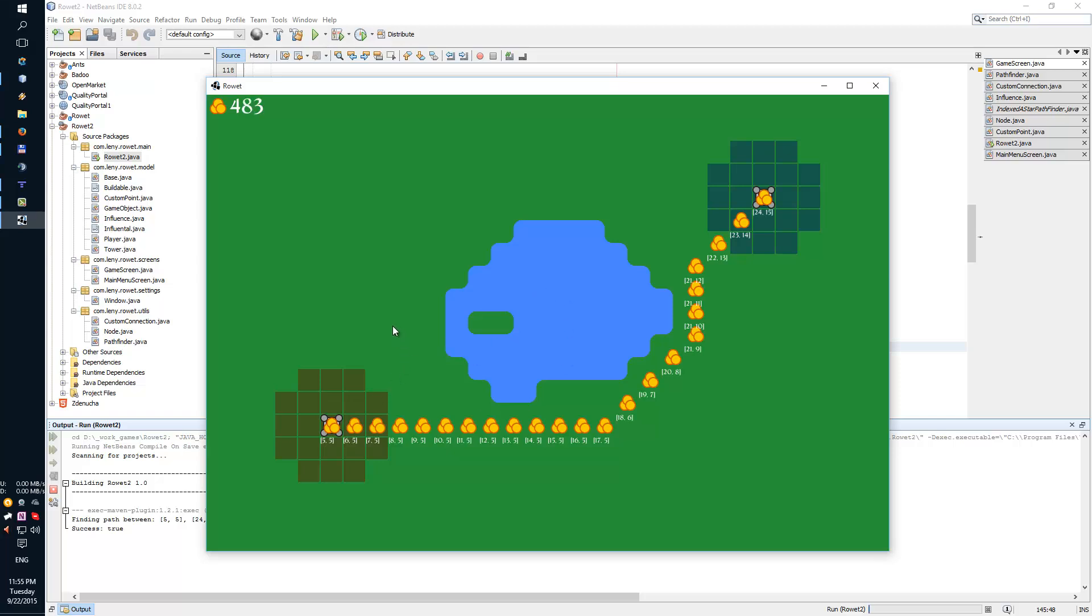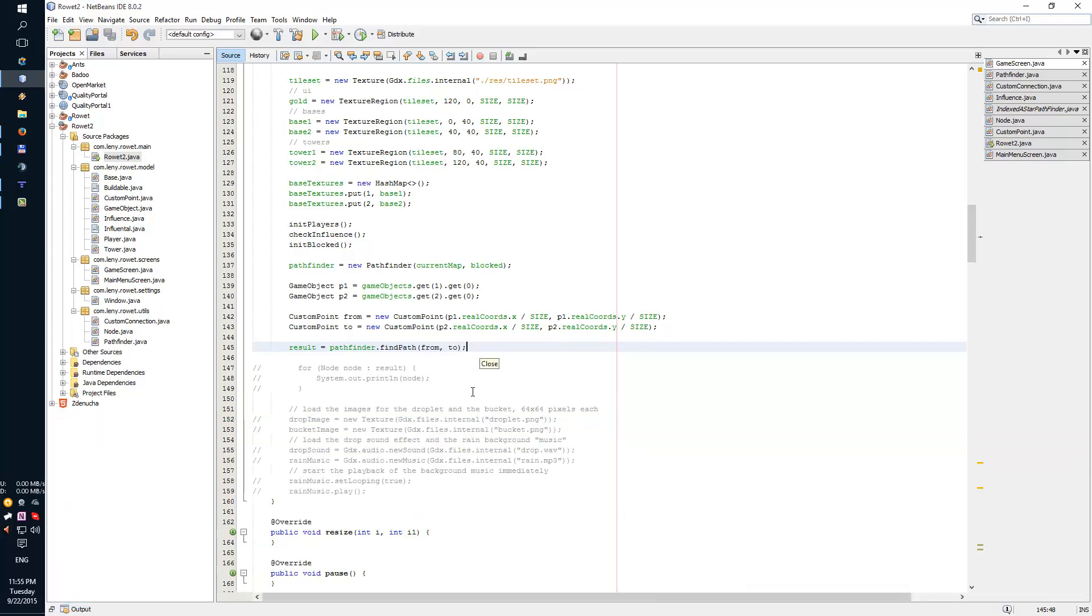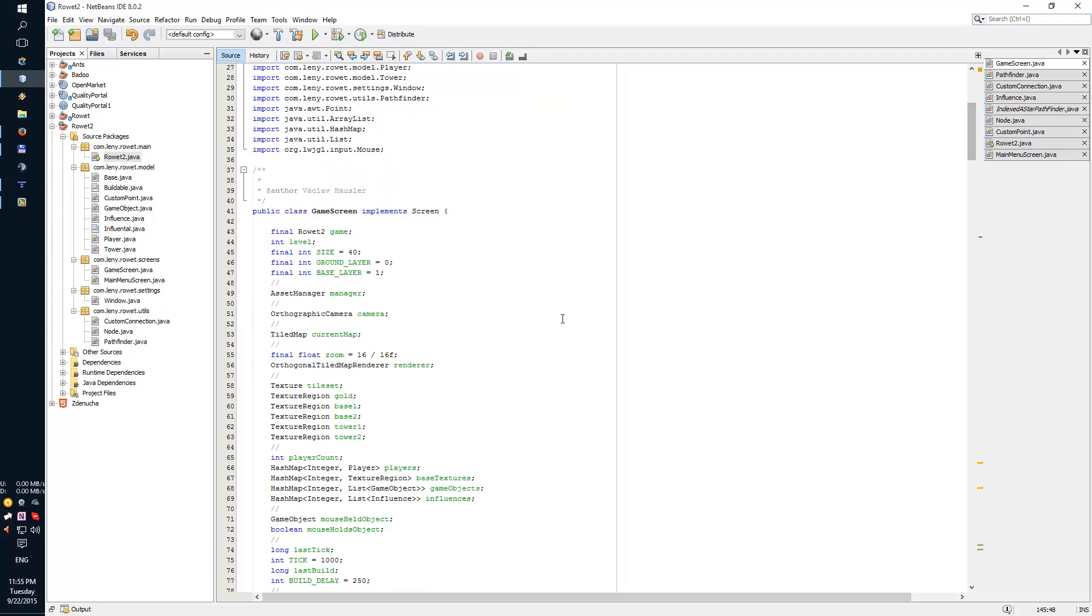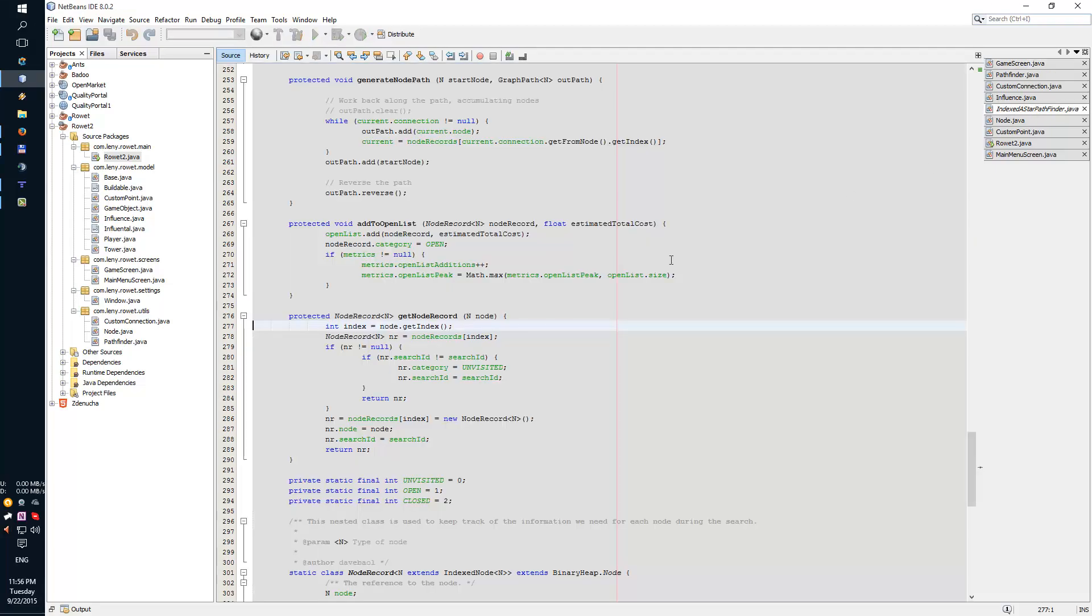So what I had to do and what were the biggest problems? One of the biggest problems was that there is really a lack of documentation for the GDX library, especially for the indexed A star pathfinder.